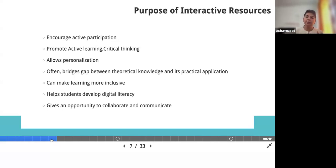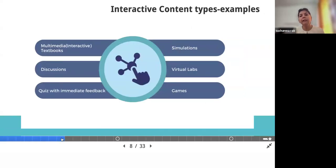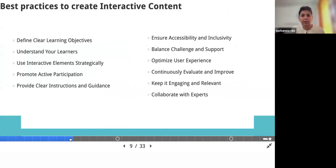It also gives an opportunity to collaborate and communicate. Collaboration here means two or three teachers together can come up and create an interactive resource, depending on the kind of tool you use. There are various types — interactive textbooks, discussions, quizzes, and various other things that we can talk about.